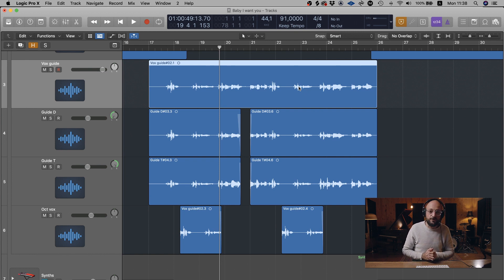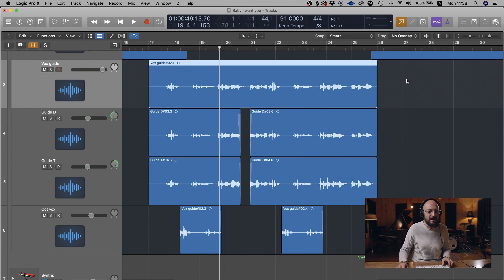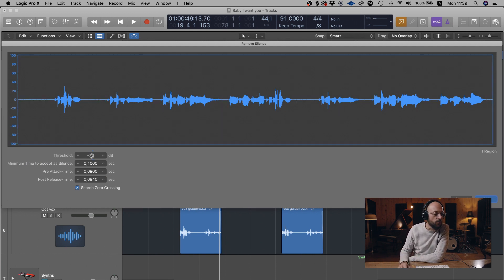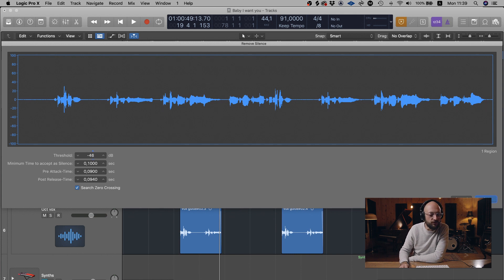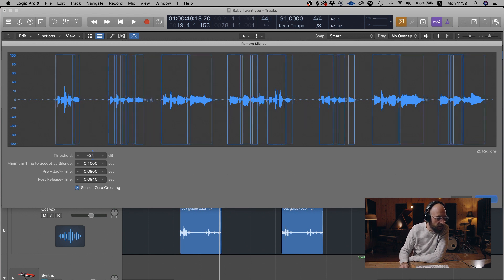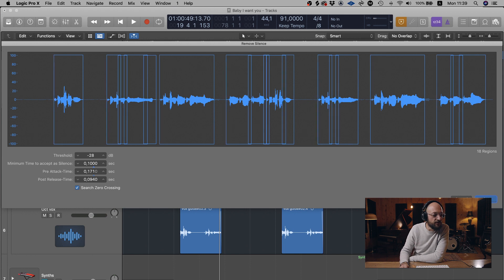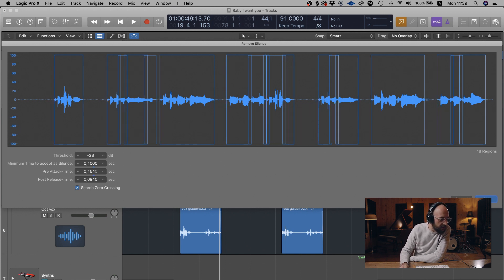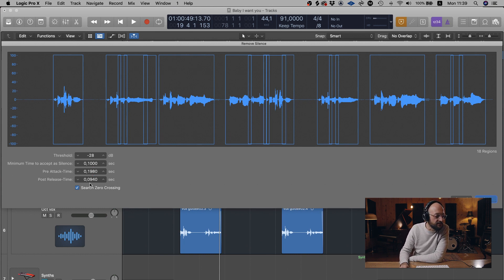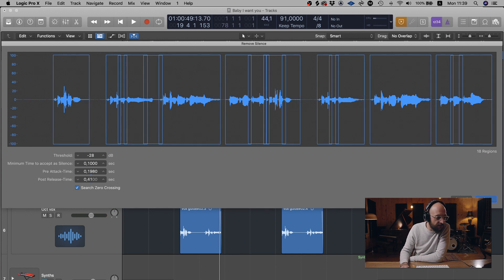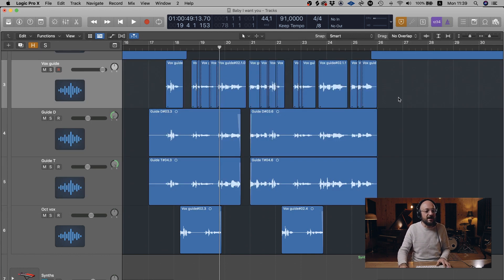The first method — which is not my preferred way — is to use the Remove Silence tool to remove unwanted silence from the WAV file. Highlight the file you want to edit and press Control+X to bring up that tool. You've got your threshold, which is where you set the volume at which you start removing noise — we'll move that to around minus 28 dB. There's also the minimum time to accept a silence, plus the pre-attack time which moves the entry point of the edit. Once done, hit OK and you'll have an edited file.